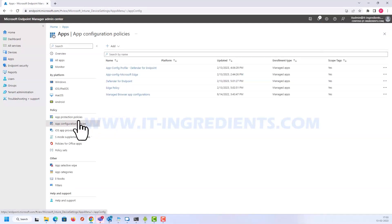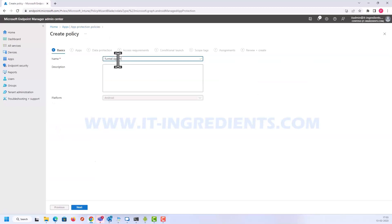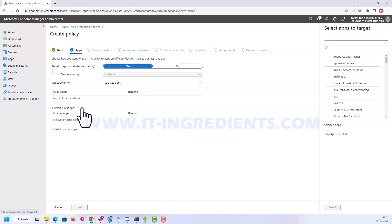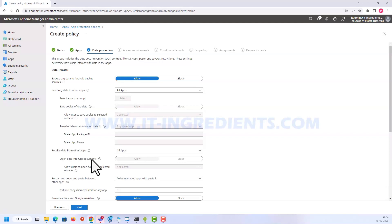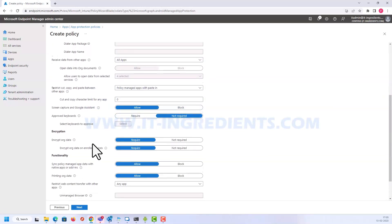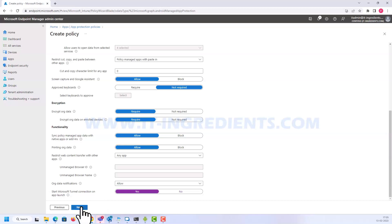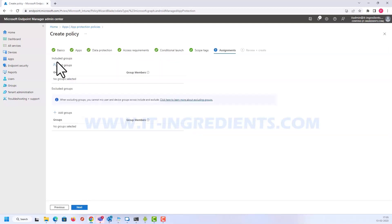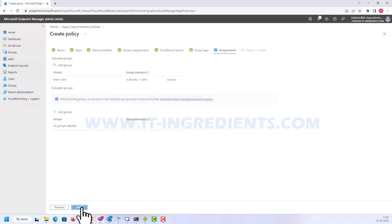In the next step we need to create an application protection policy for Microsoft Tunnel. Let's create a new policy for Android, keep the defaults, and select the public application. Under Data Protection you can make changes as per your requirement. The important thing to configure is 'Start Microsoft Tunnel connection on application launch' — with this setting in place, the tunnel will be established automatically once you launch the application. Assign this to my users and create.